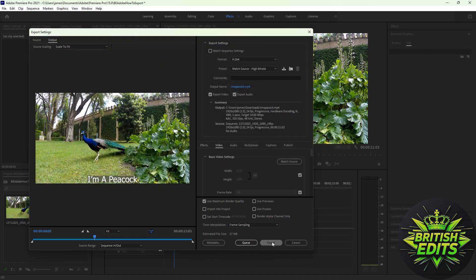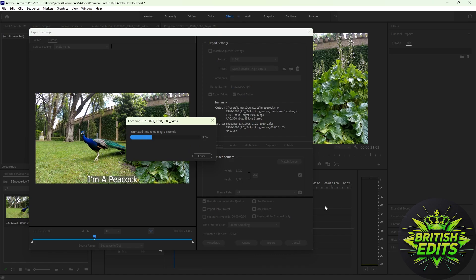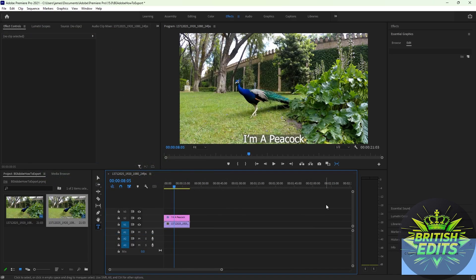And click export. That's it. Thanks for watching, I'll see you guys on the next one.